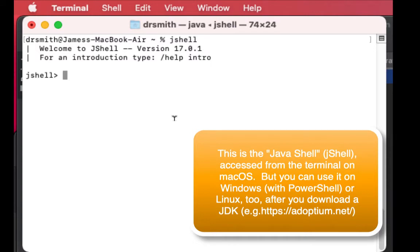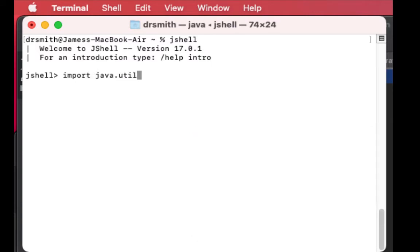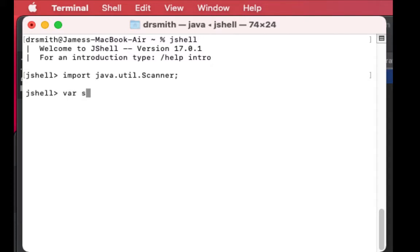Okay, so let's take a look at how to implement reading integers from the console from a user. We're going to import Scanner and create an object called scanObject.